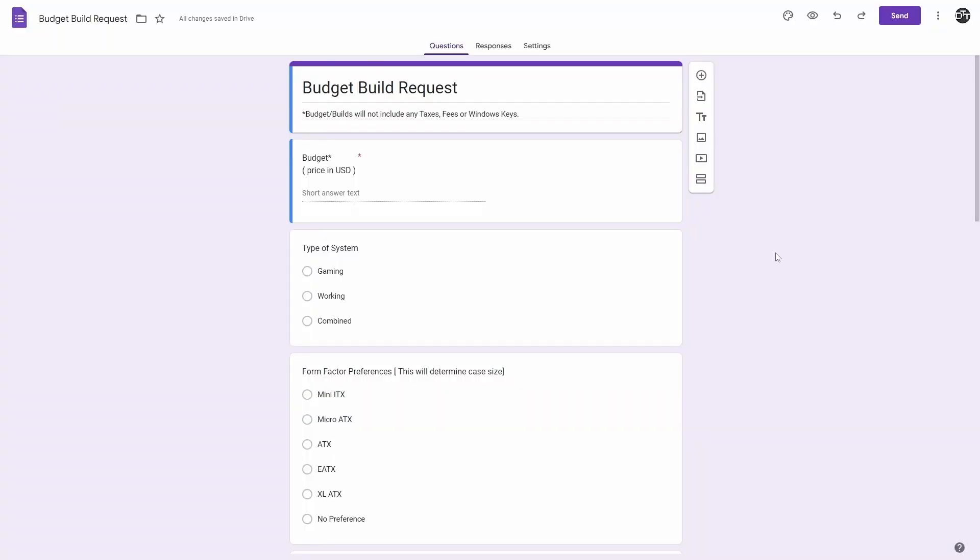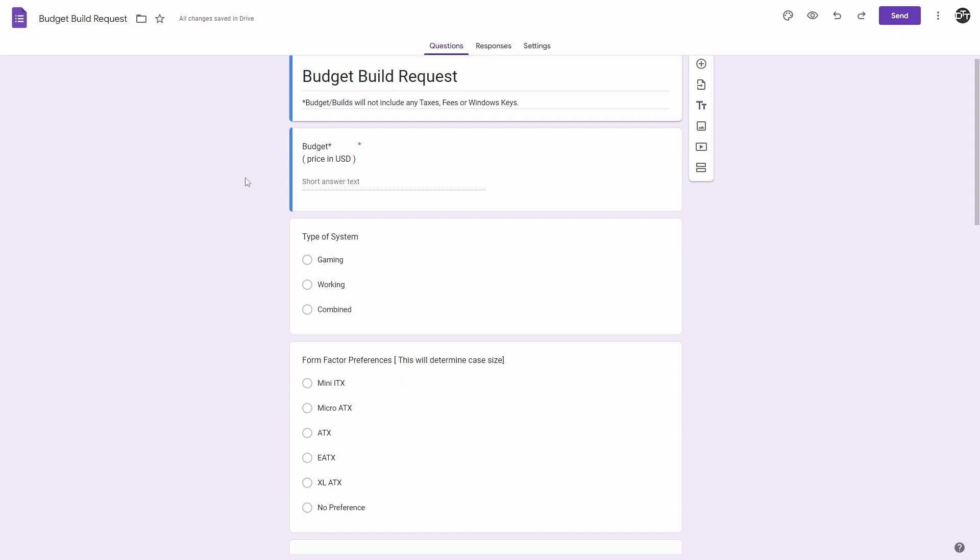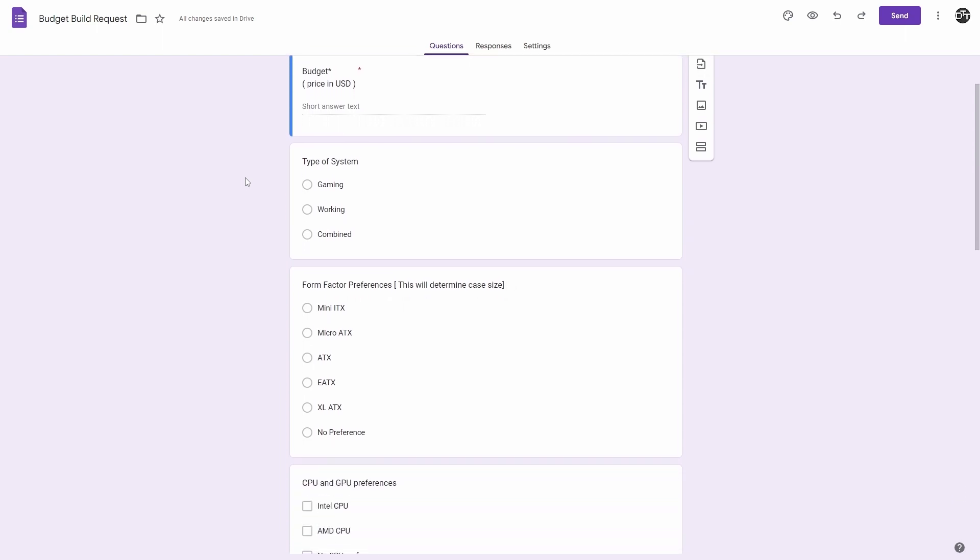If you're watching us for the first time, thank you so much for joining us. Let's check out how we actually fill out these request forms. At the top we have our budget, prices are in USD.